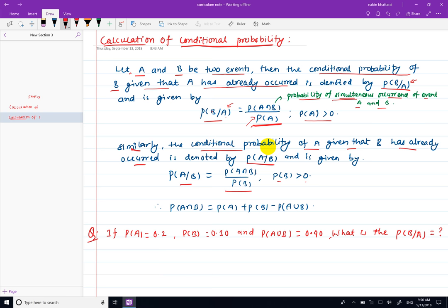We will be able to calculate P(A intersection B) using the formula: P(A intersection B) = P(A) plus P(B) minus P(A union B). This formula for P(A union B) is also given by this condition: P(A intersection B) = P(A) plus P(B) minus P(A union B).